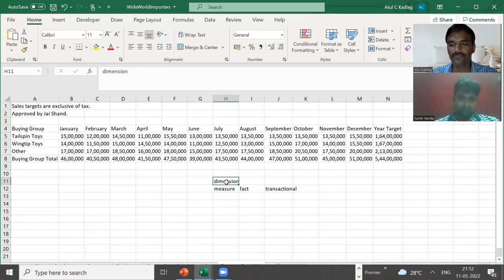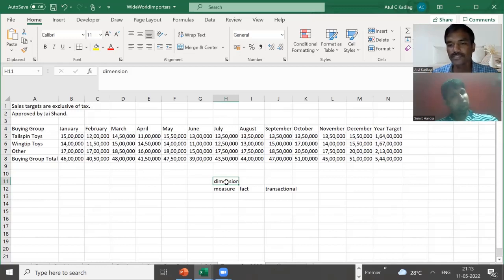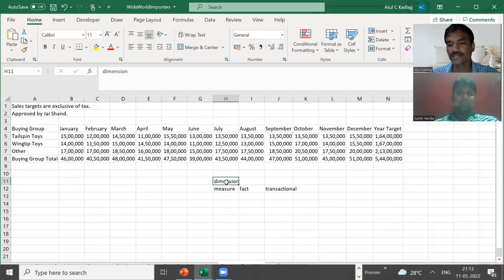To summarize: dimension columns are character fields like name, address, pin code, date — those kinds of things. When it comes to measures, they are numerical values — more specifically, aggregated numerical values like sales data, amount, or transaction value. Sometimes the measure is also called a fact, depending on the database terminology being used.